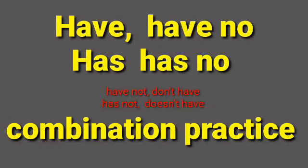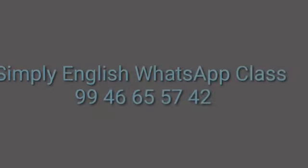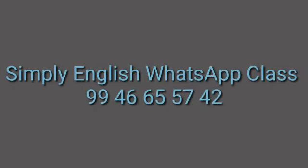Hello friends, how are you? Are you good? Are you happy? This is me, Faisal Nadumar. Welcome to another Simply English WhatsApp class.